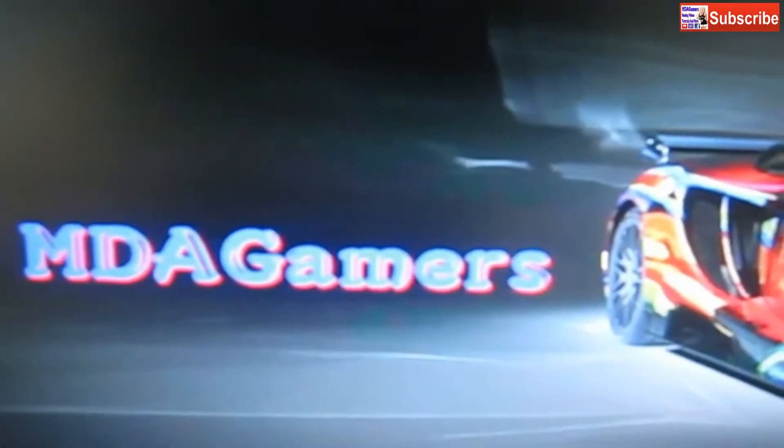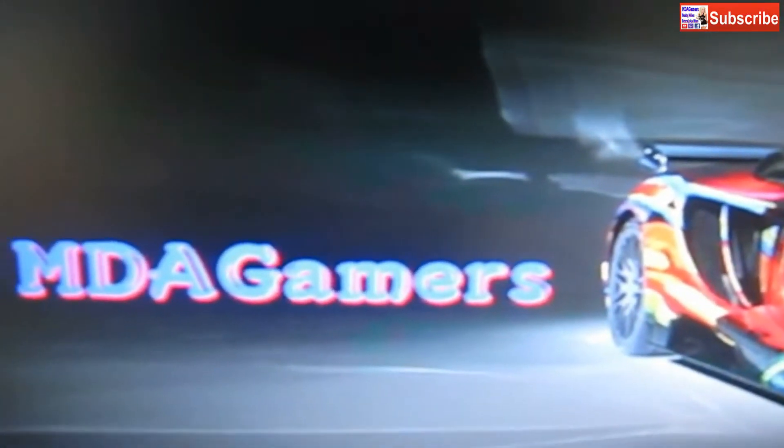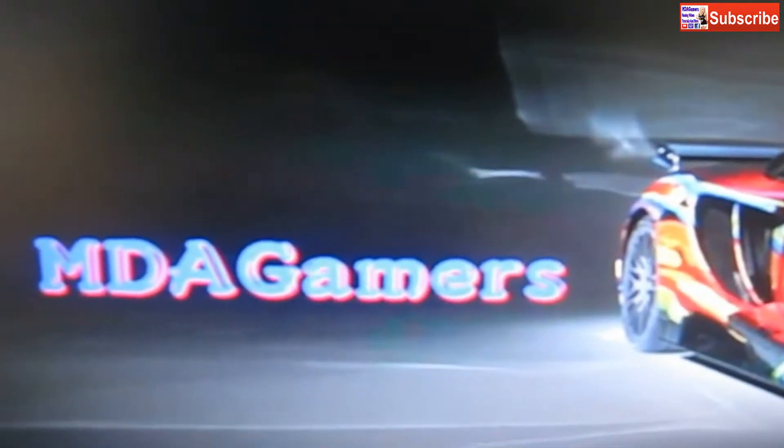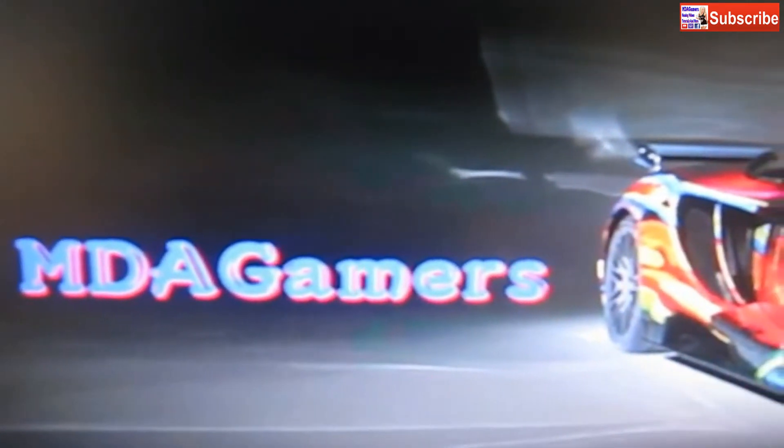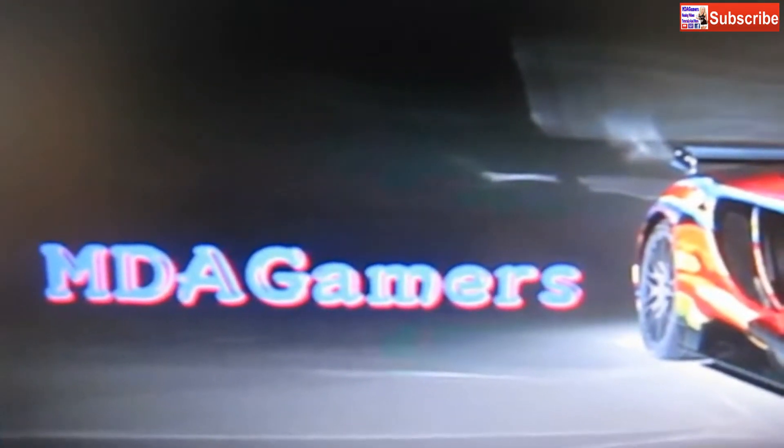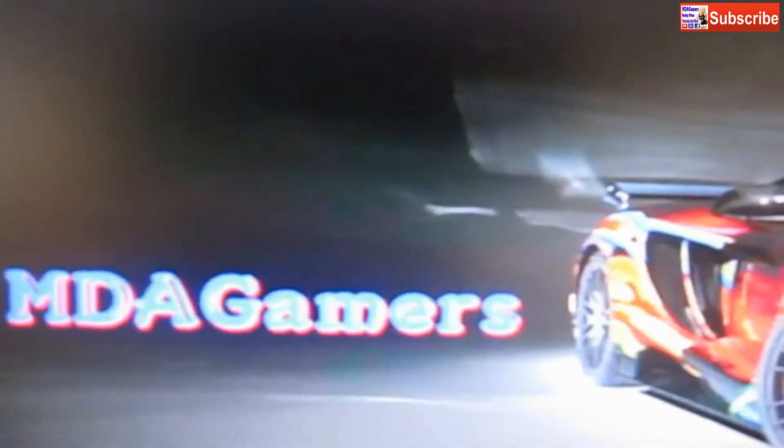Hello and welcome back to the MDA GAMES channel. Today I thought I'd do a quick video of my gaming setup. A few people asked me a few weeks ago to put one up, so let's get straight into it.